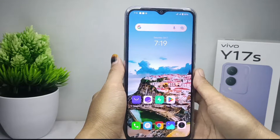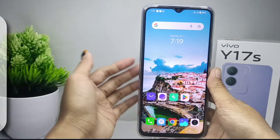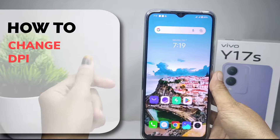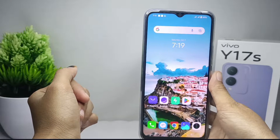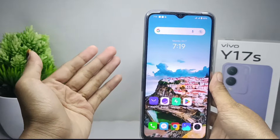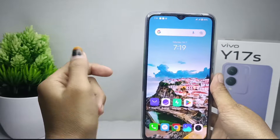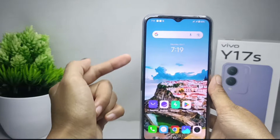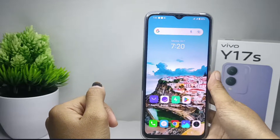Hello everyone. In this tutorial, I want to show how to change DPI on a Vivo Y17s device. DPI, or dots per inch, on Android refers to the size of the screen resolution in pixels per inch.